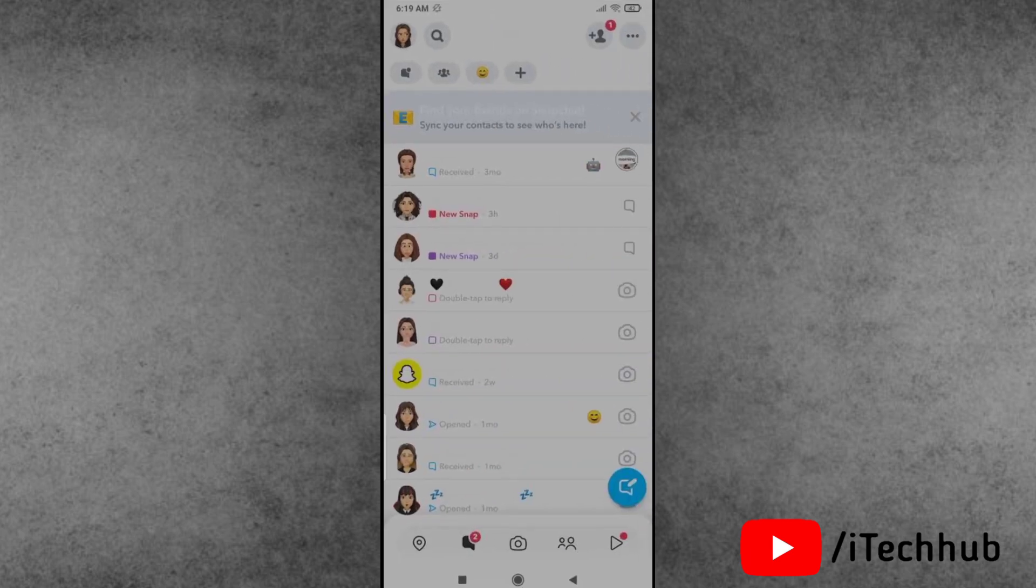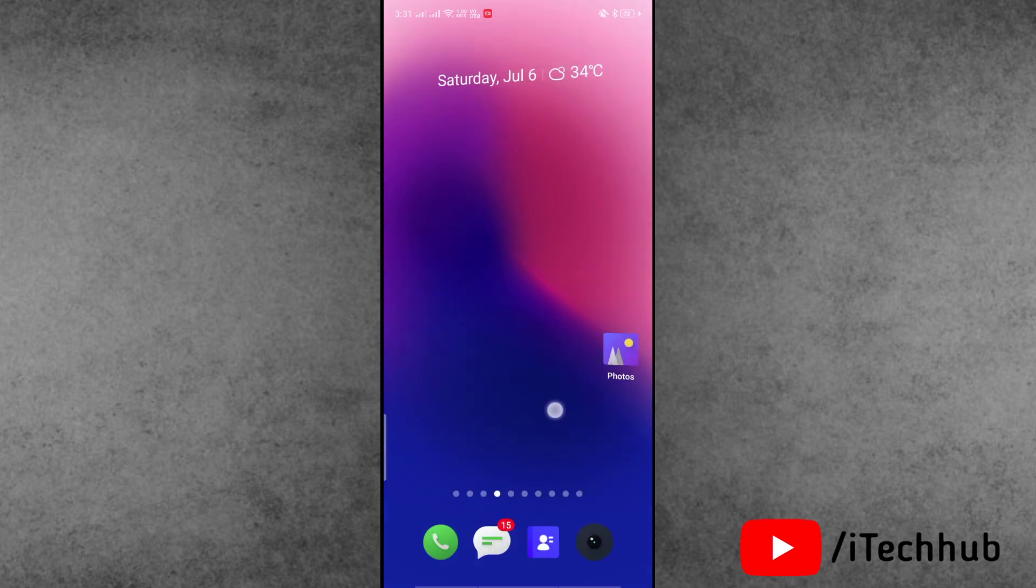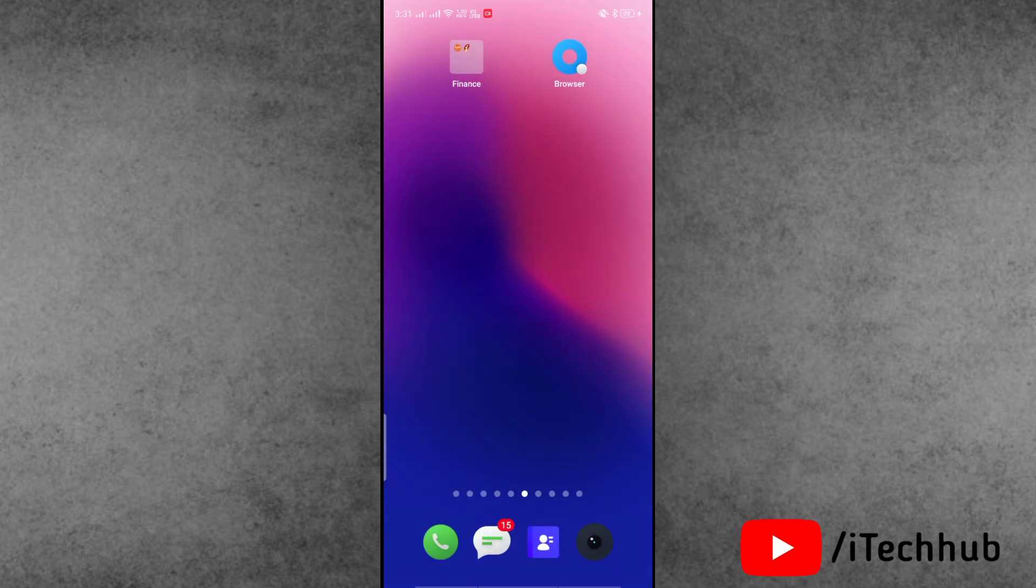When you open the Snapchat application and tap on the chat section, the Snapchat username is not showing on iPhone and Android phone. Are you facing the same problem on your Snapchat account? The question is how to fix this problem.